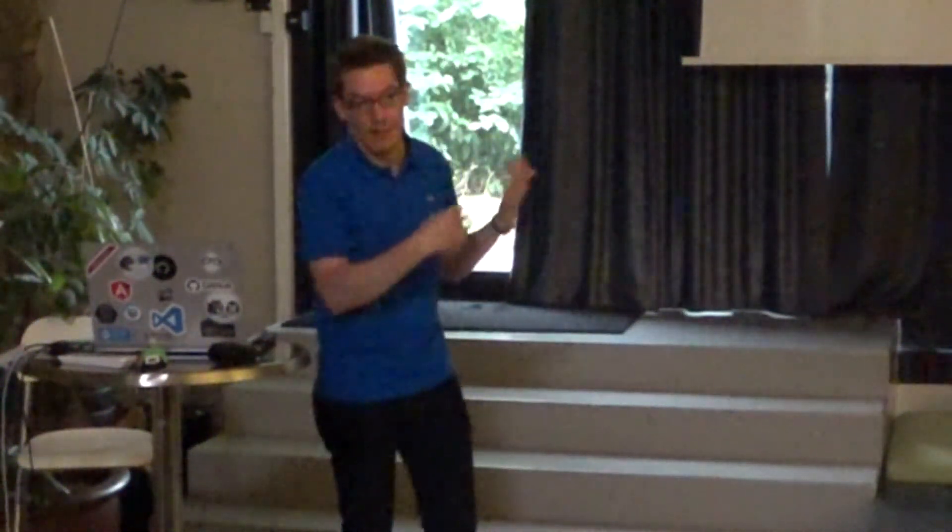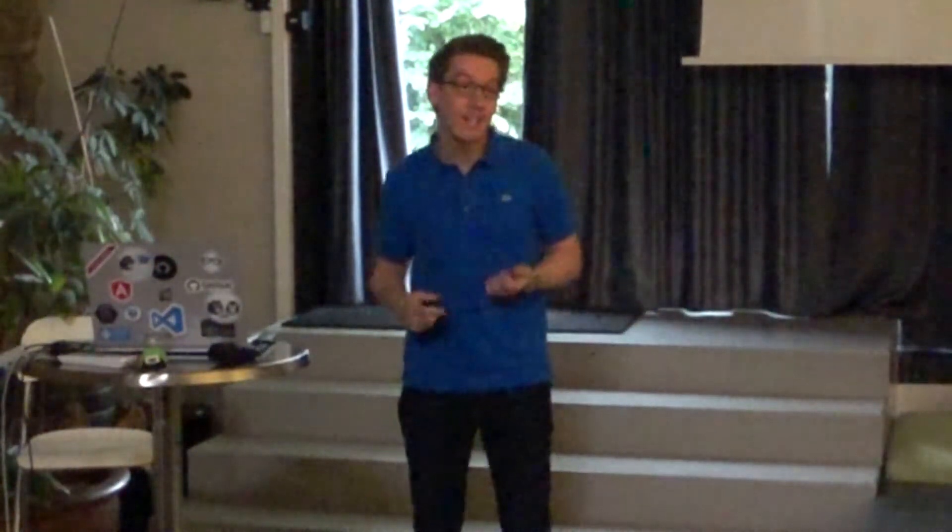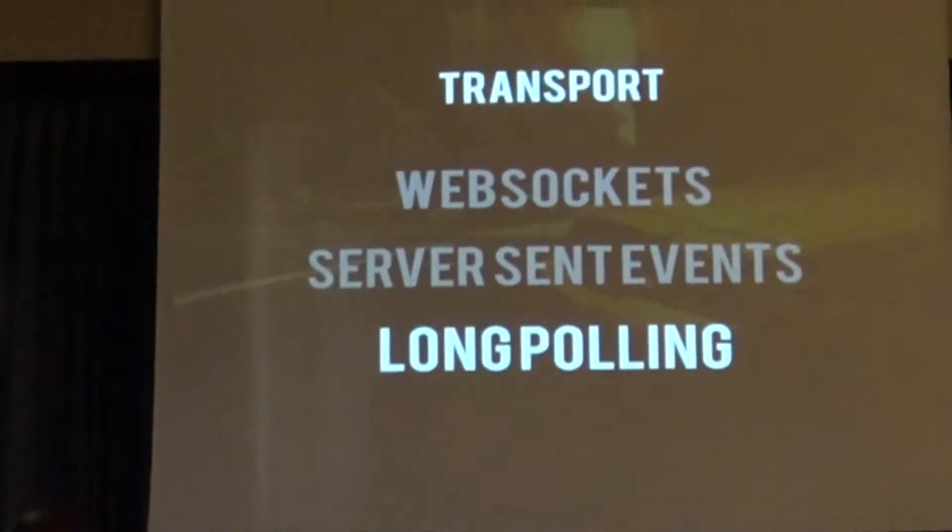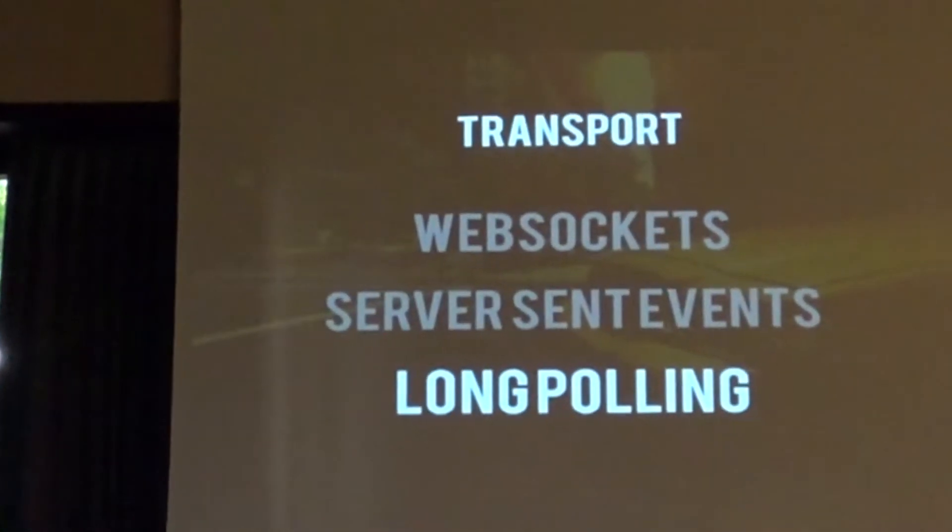So WebSockets is like a socket channel, where one sends in and the other one gets out, right? Server-sent events are, like the name says, server-sent events. And long polling is like, okay, it's like polling. It's like the client is asking, do you have something for me? No, no, no, no, no, no, okay, I'm stopped. Do you have something for me? No, no, no, no, okay, I'm stopped. So that's long polling, right?